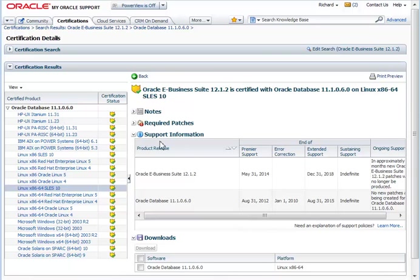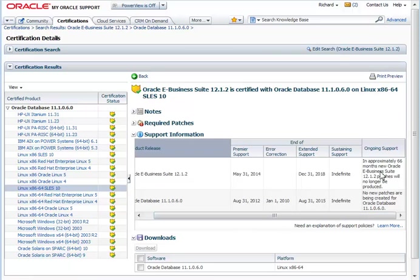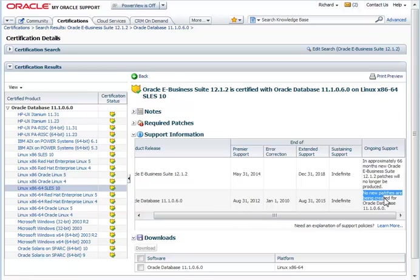Now, underneath here in the support information, you'll see a cleaner layout for the support dates. E-Business Suite still has more than a year of Premier support at the time that I'm recording this video. But Oracle Database 11.1.6 already is in a situation where no new patches are being created because error correction has already ended. So would I really want to recommend my organization to stay with 11.1.0.6? Maybe I should consider an upgrade.